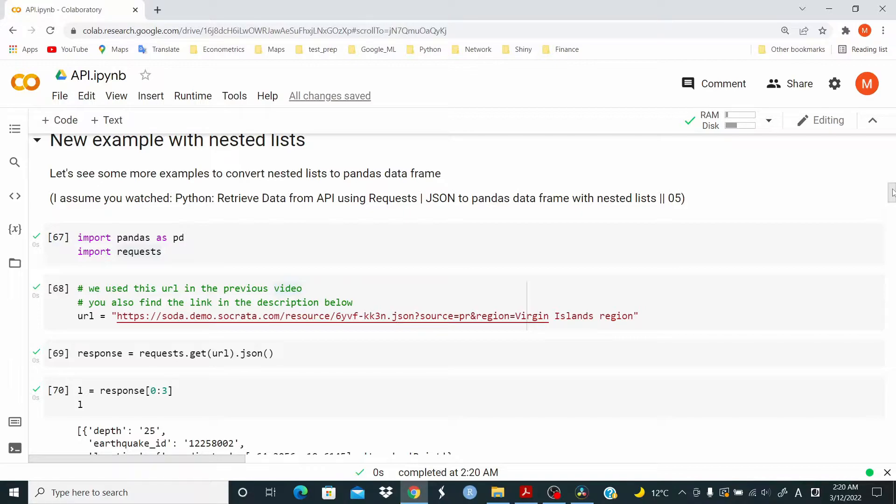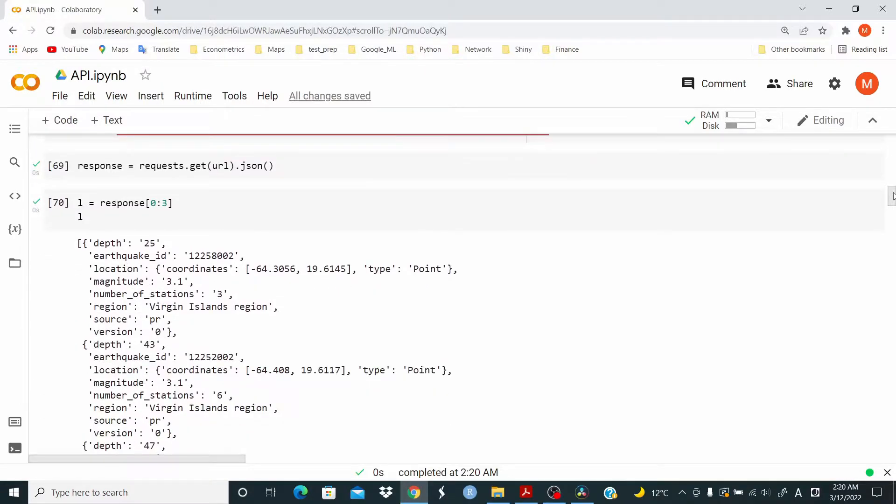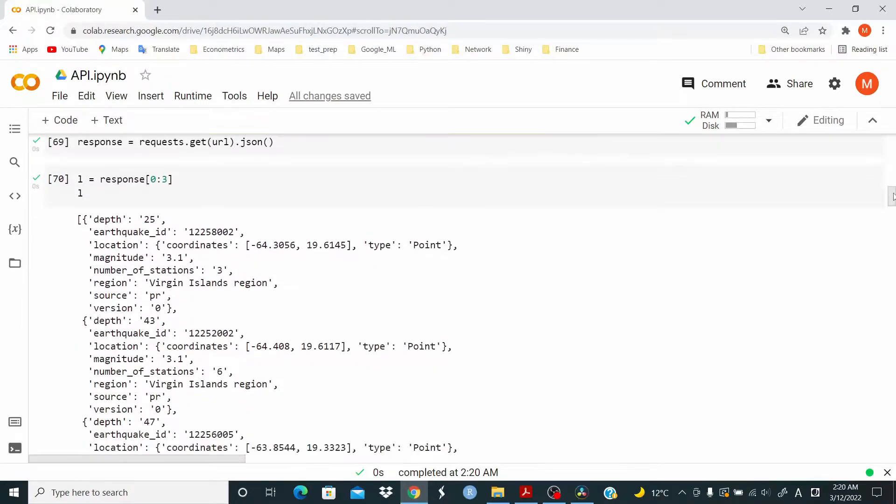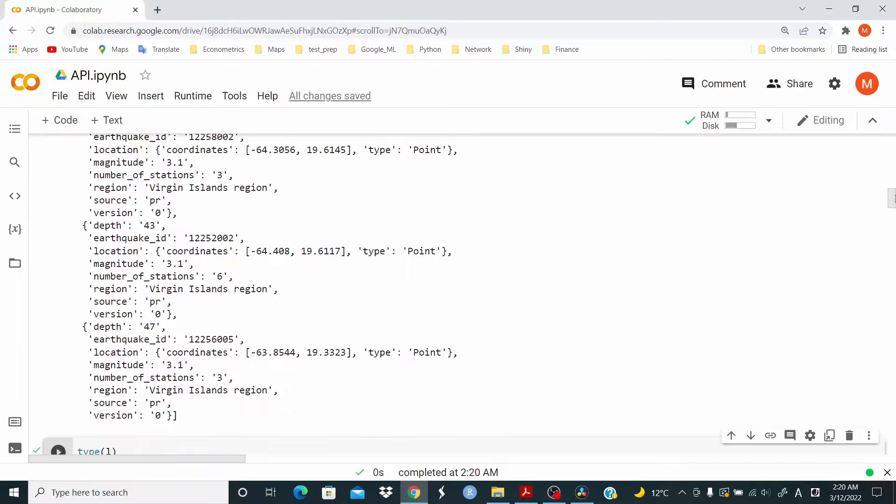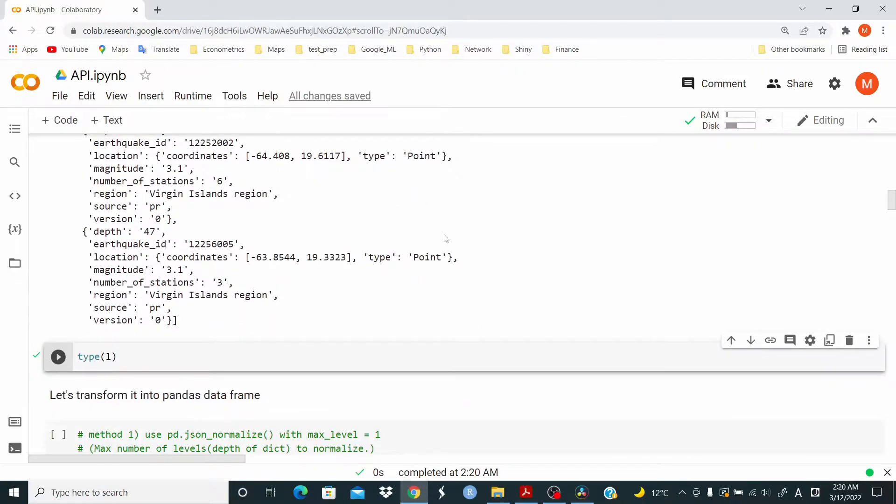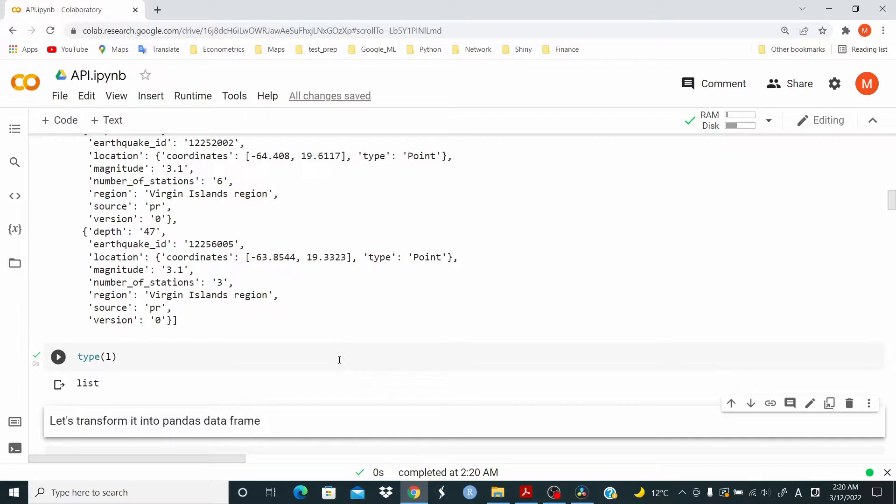So we're working with this object here. Let's check it. It's a list. We want to transform this list into a pandas data frame.